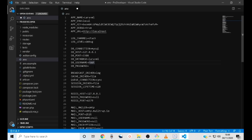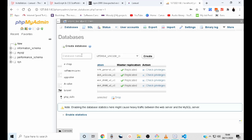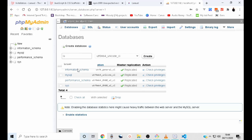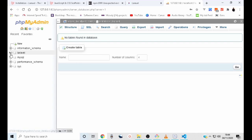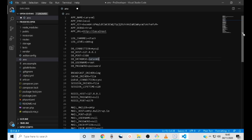Enter the password — the same password you set during the local server installation. If you have forgotten the password, you will have to reinstall your local server. Now let's create a database for our Laravel project. I will name mine Laravel. Now that we have edited the .env file, we will need to save the changes. You can also change the name of your application at the APP_NAME field — I will call mine Pro Developer.